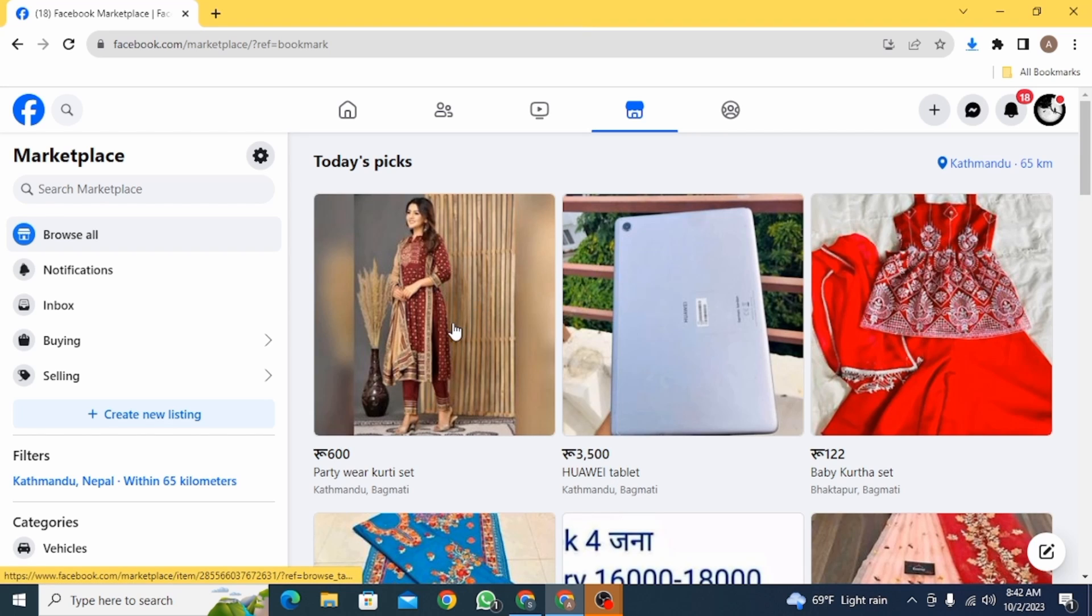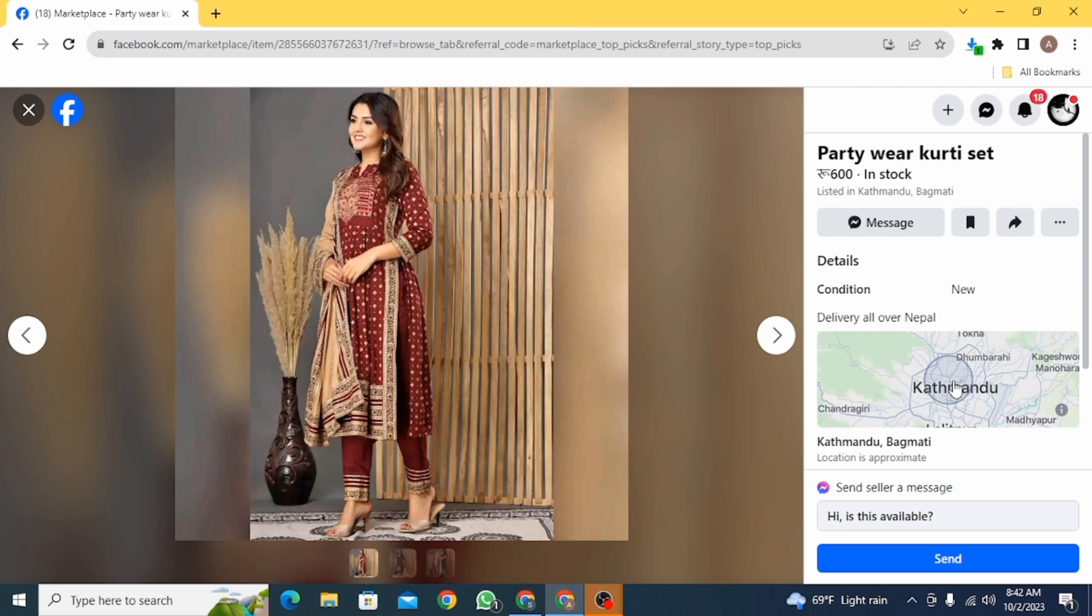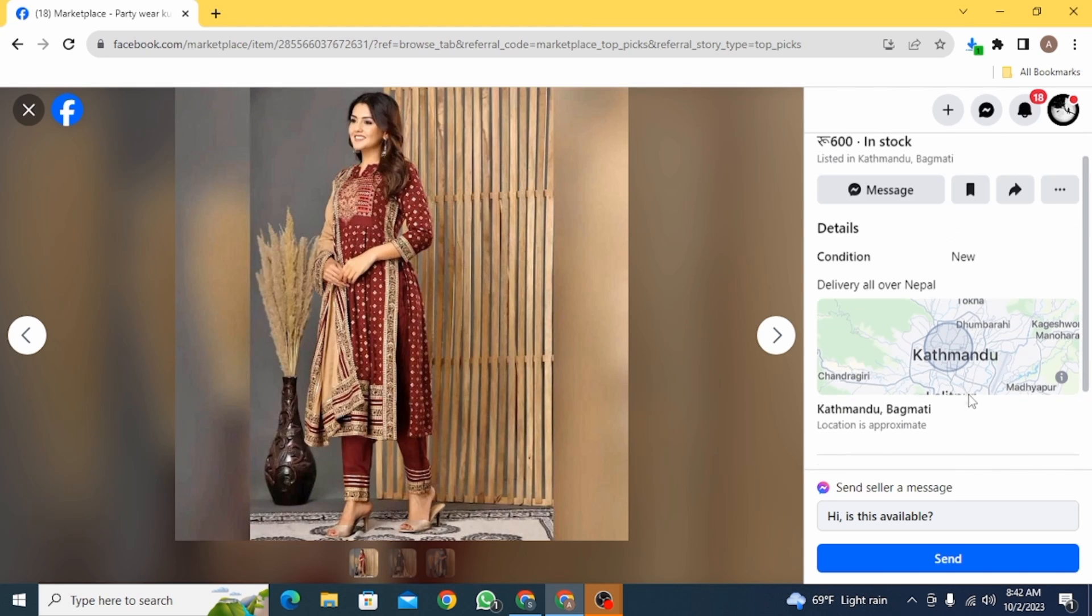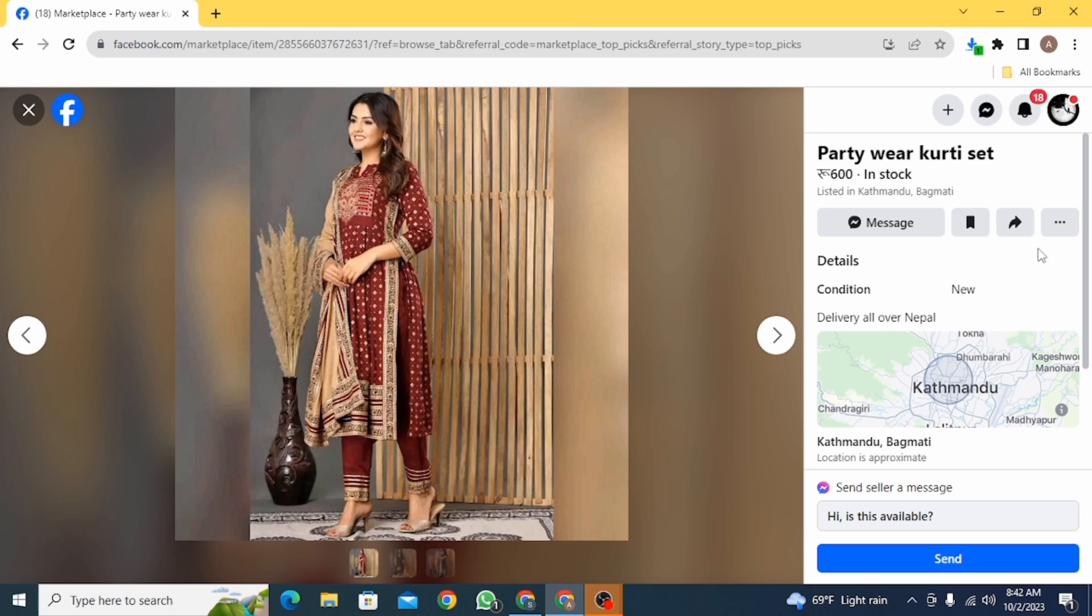Now, when you open this up and check for the cancel button, you're not going to find any option here. That is because Facebook does not have a cancel order button.